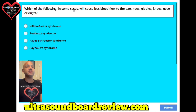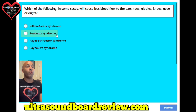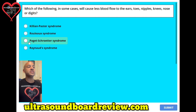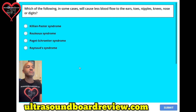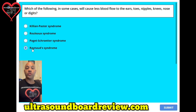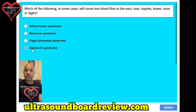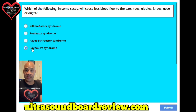Question sixteen. Which of the following in some cases will cause less blood flow to the ears, toes, nipples, knees, nose, or digits? Note: one of the answer choices will look and sound similar to the correct answer, so read carefully, go slow, and don't answer too fast. Make sure you are not choosing the distractor word.